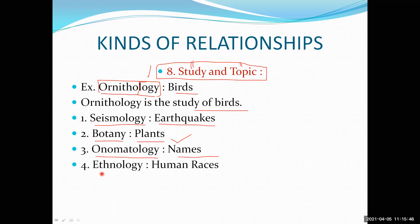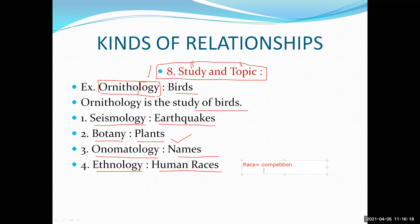Next one is ethnology — again a newer term. It is the study of human races. The word race has two different meanings: one is competition, and another meaning is a particular group of people. For example, Dravidian people and Aryan people — these are human races. So ethnology is the study of human races.